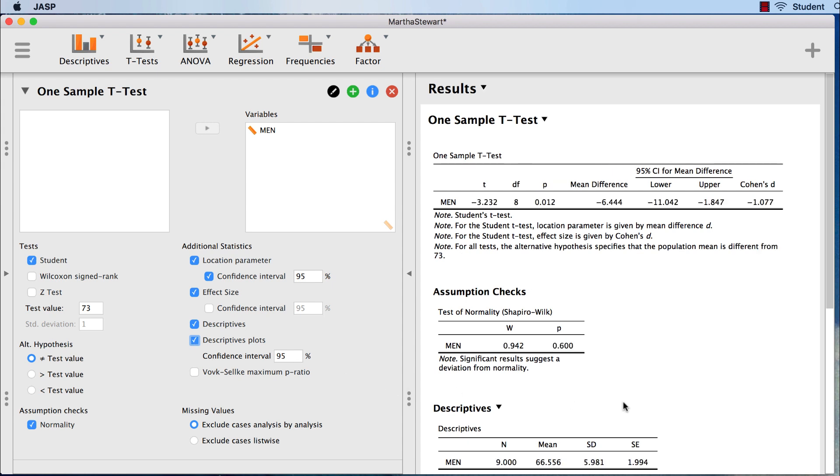Let's look at our results more closely. In the results pane, we should begin by checking the assumption of normality with our Shapiro-Wilk test.